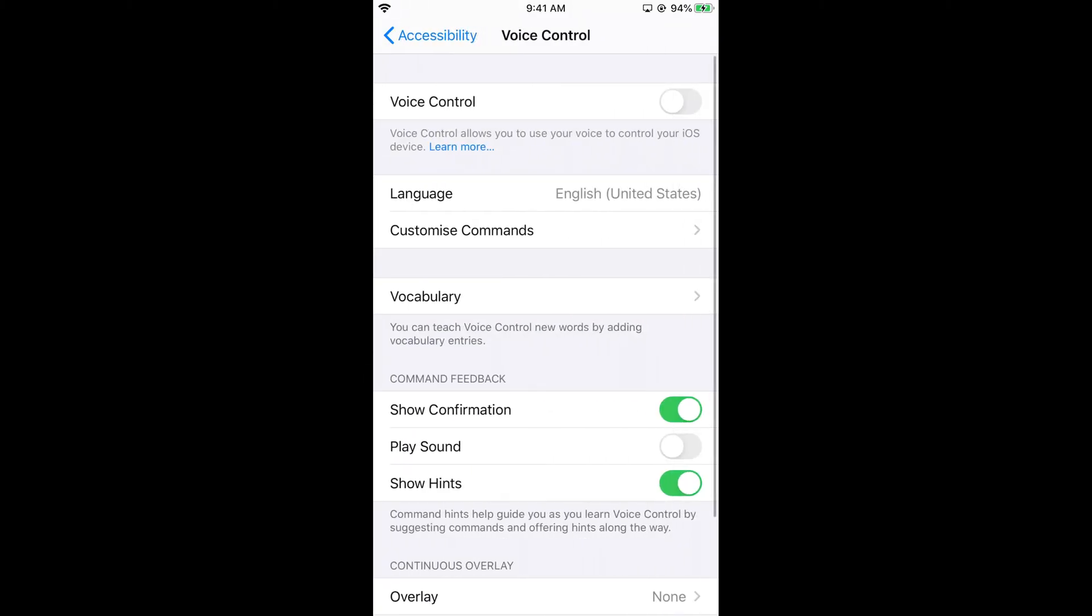Here we have Voice Control. You can select any language that is available. First, you need to turn it on. Once you turn it on, the only language currently available is English (United States). If you do not have the required files downloaded...